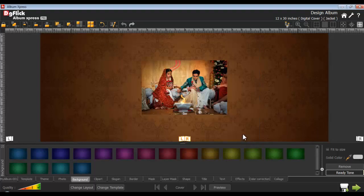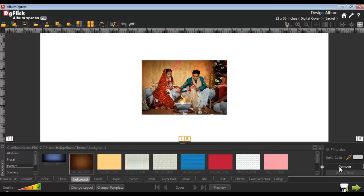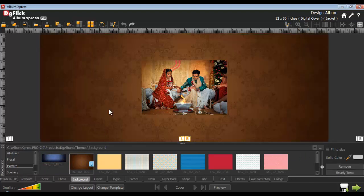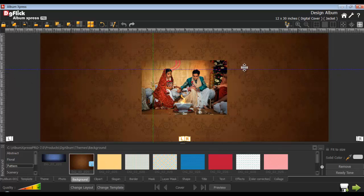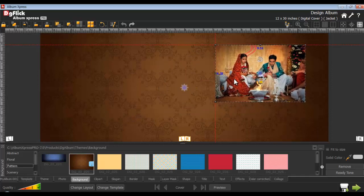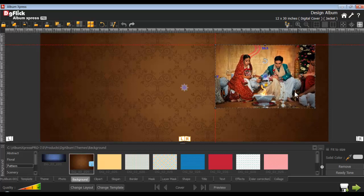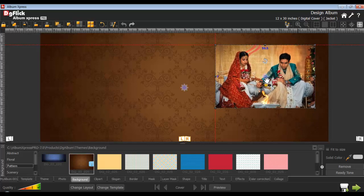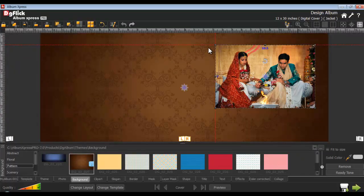If you want to remove the background, first select the page you want to remove the background from and remove it from the remove option. By clicking on the ruler, insert guidelines. Drag the guidelines by left clicking and move them wherever required. Unlock the photo to resize it. Place the photo anywhere on the page with the help of the ruler. Zoom in the photo by scrolling the mouse wheel and pan the photo. Delete the guidelines by selecting them and pressing the delete button.